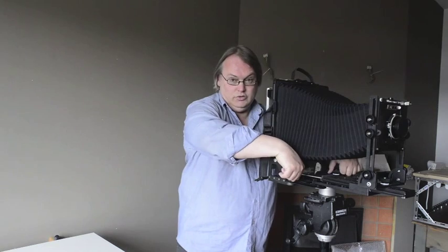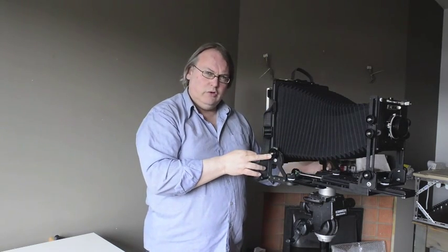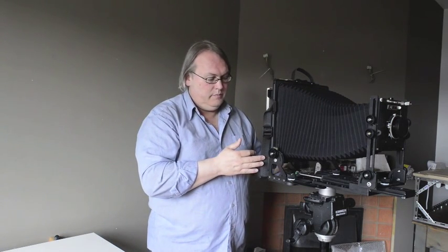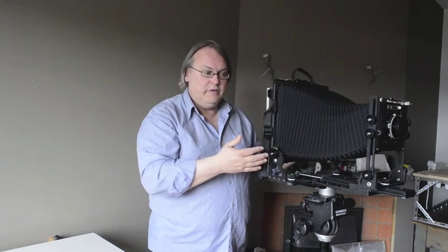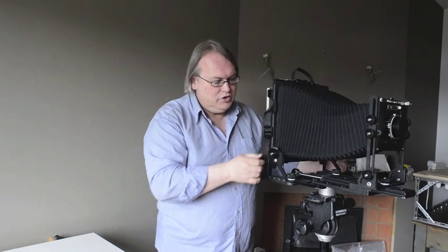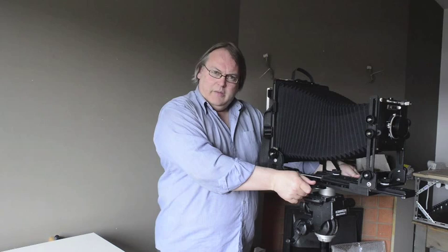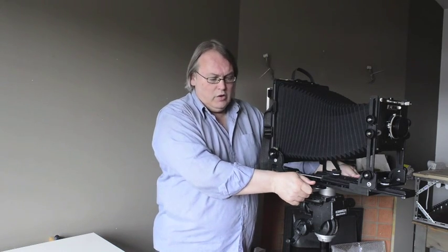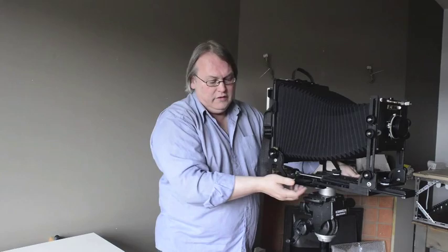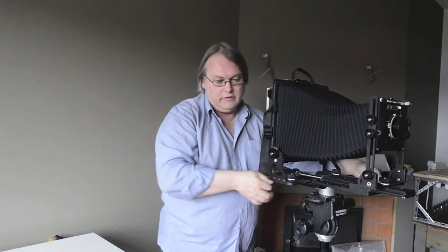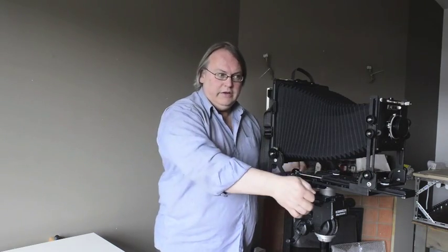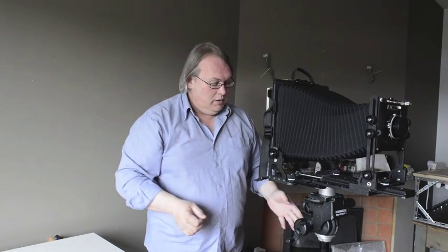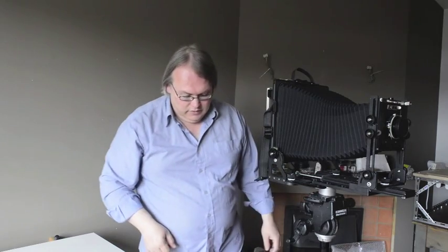So, back controls: base tilt, base tilt only. No center tilt on this back. Some 8x10 cameras will have that, but the expense goes up as you add features. And you get back swing, a quite generous back swing by virtue of these detents and the fact that these two rails can move independently of each other. So that's the back movements.